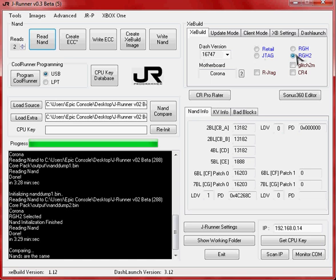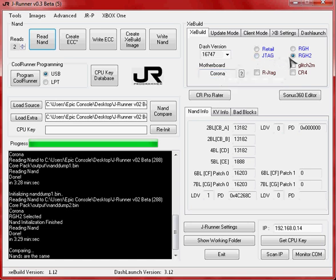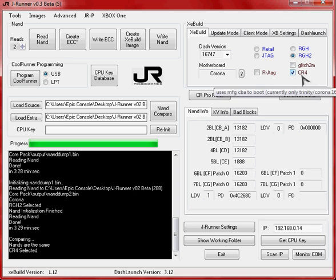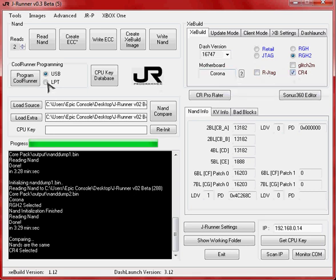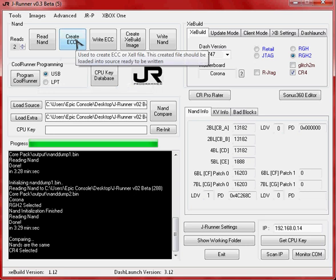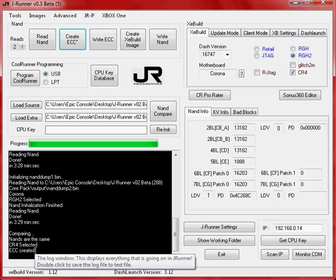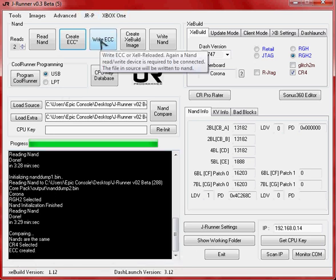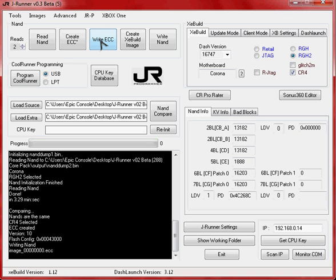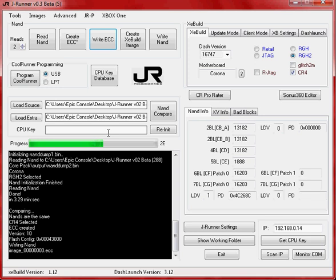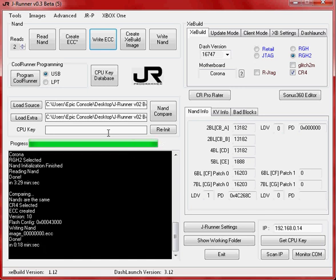J-Runner should automatically detect your motherboard type Corona and detect RGH2. Come over here and select Cool Runner 4 because that's what we're using. If you're not using a Cool Runner 4, well, you should be following a different guide. In my case, Cool Runner 4, so click the Cool Runner 4 tab, come up here and click create ECC. ECC created. Now write ECC, and that's going to write the files needed for us to boot Xell. Once this is done, we should be able to go ahead and boot the console up and retrieve the keys.